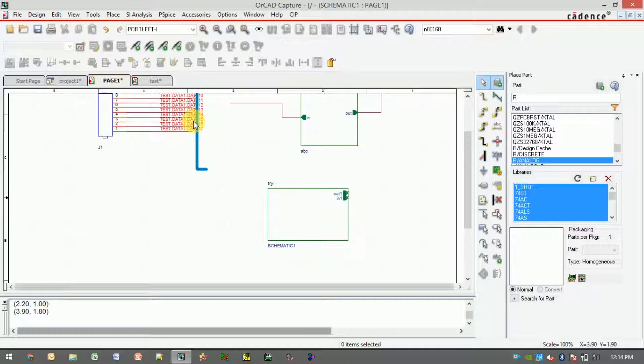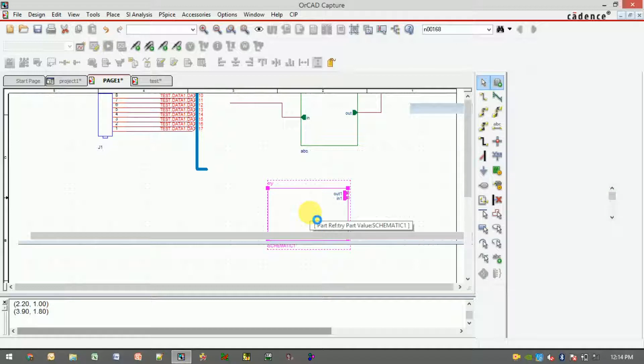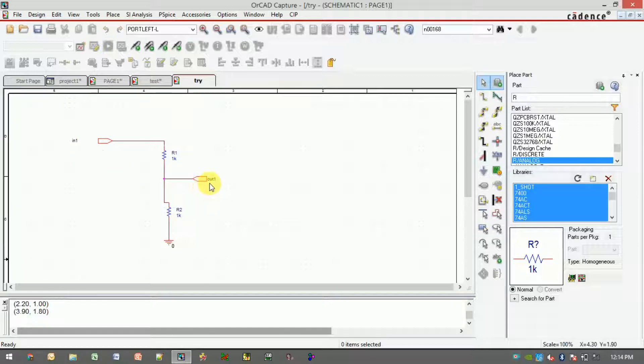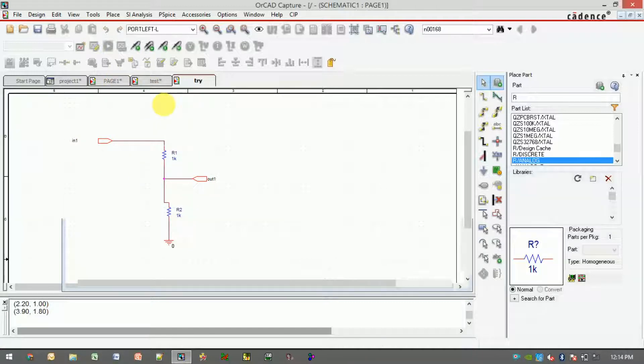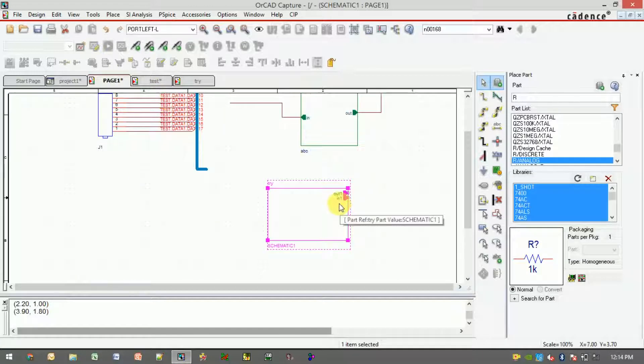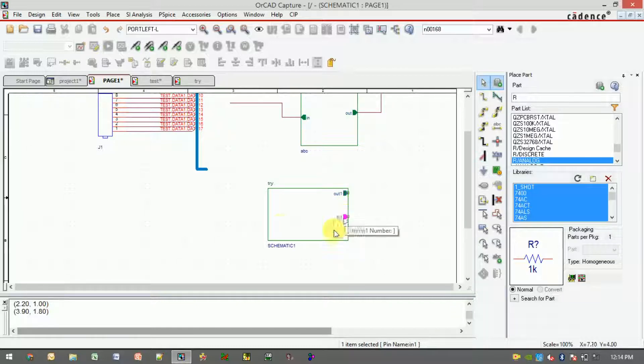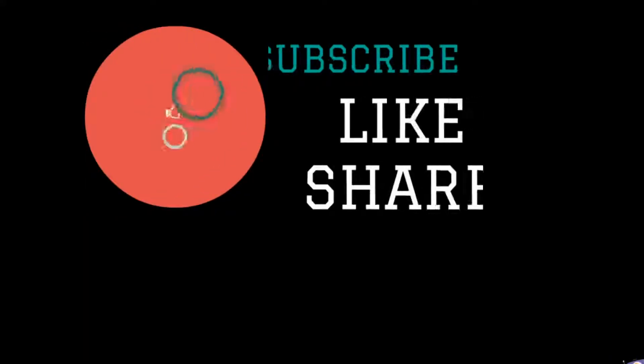When you double click, you can see the circuit which was built earlier. In this hierarchy block, we have called this circuit. This is the way how you can go with a bottom-to-top approach and create a hierarchy block. Thank you, like, share, and subscribe.